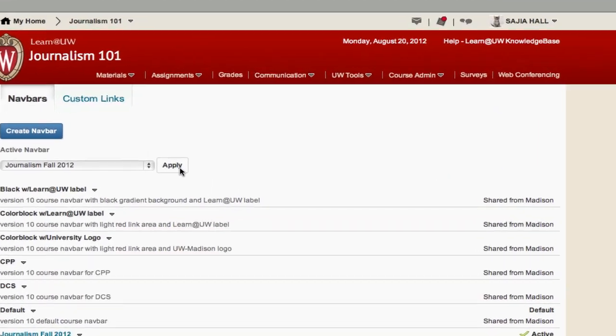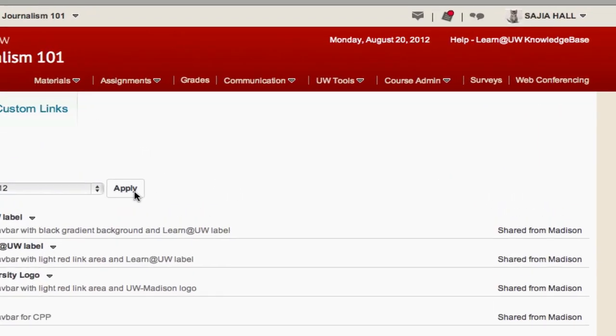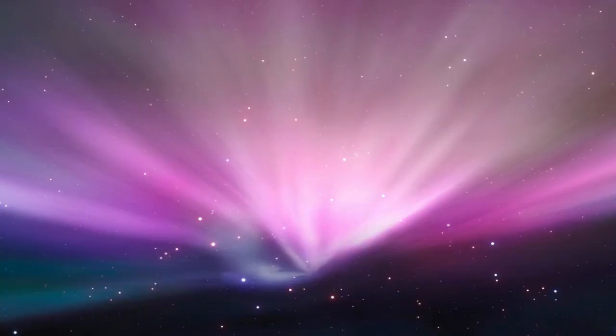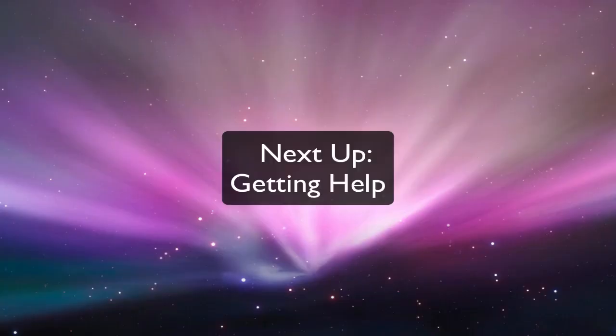This concludes the Adding Tools to the Course Navigation Bar Learn at UW tutorial video. Learn more about Learn at UW in our next video, Getting Help.